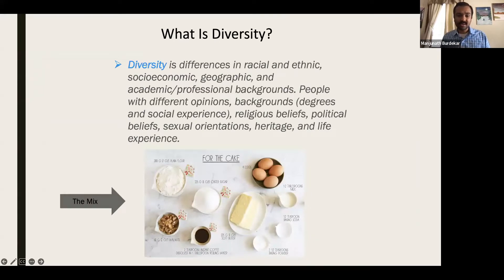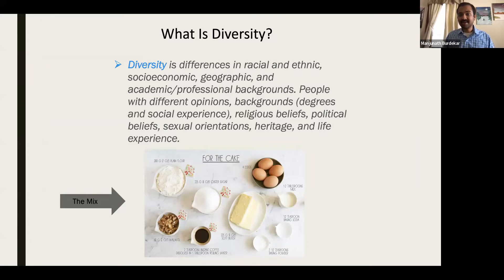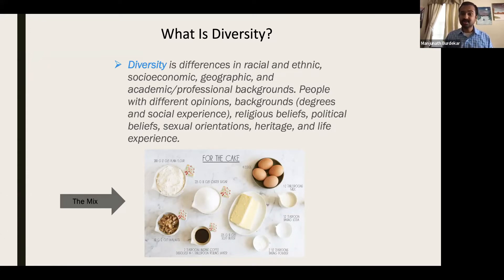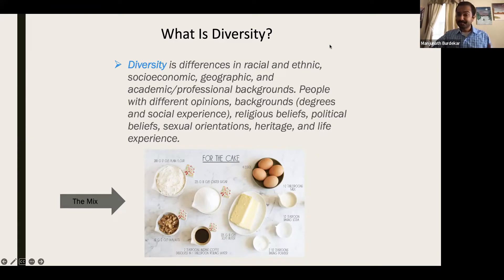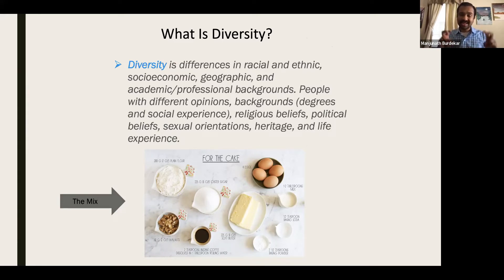What does diversity mean? Diversity is differences in racial and ethnic, socioeconomic, geographic, and academic and professional backgrounds — people with different opinions and backgrounds. This includes degrees and social experience, religious beliefs, political beliefs, sexual orientation, heritage, and life experiences. That's a whole lot of different things, but that's what diversity is. In other words, diversity is also called the mix.